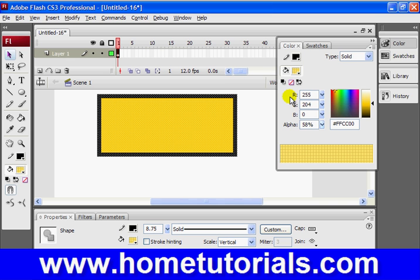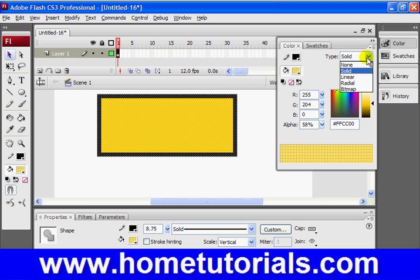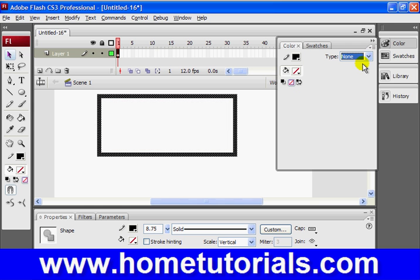Maybe we have a picture or design that we think would look good filled into this object that we've inserted on the screen. Well, we can do that by changing it from the type from solid. Of course, none would change it to a white background, nothing.